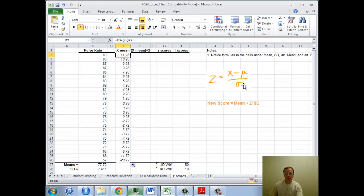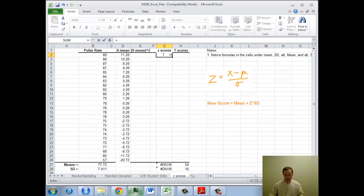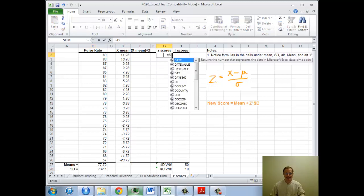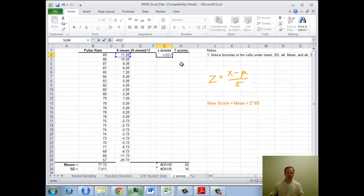So now I'm going to get quickly over here to the z-scores. To get the z-score, I need x minus mu over sigma. Well, sigma is standard deviation. So we're okay with that. So now the z-score then is going to be D2. That's the x minus mu part. I need to divide by the sigma, which is B28. And I'm going to do dollar sign B dollar sign 28.